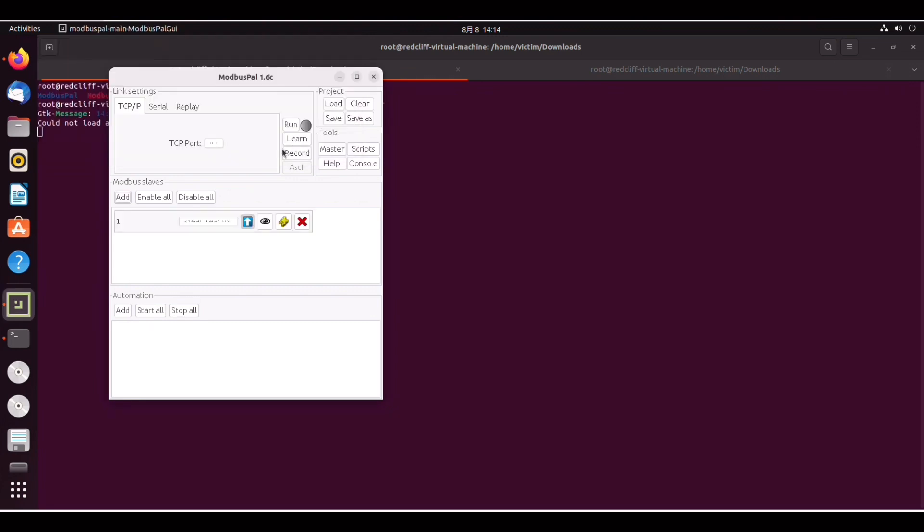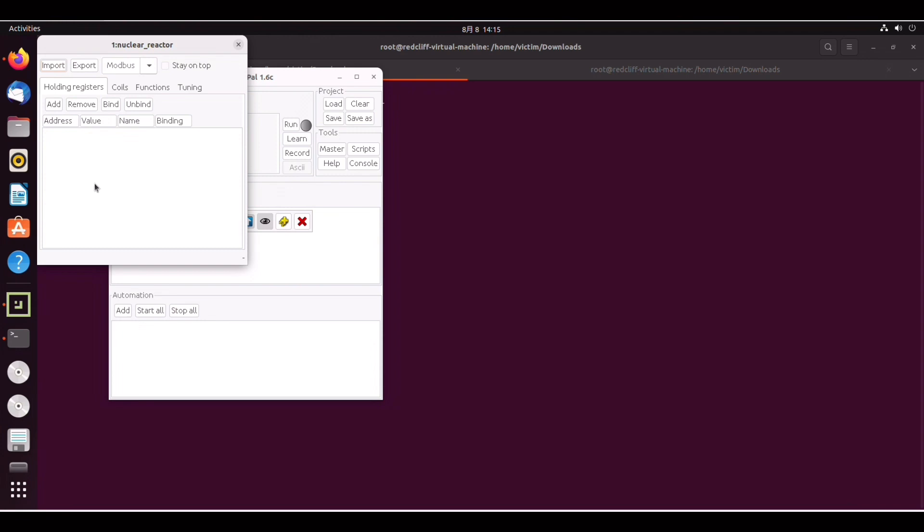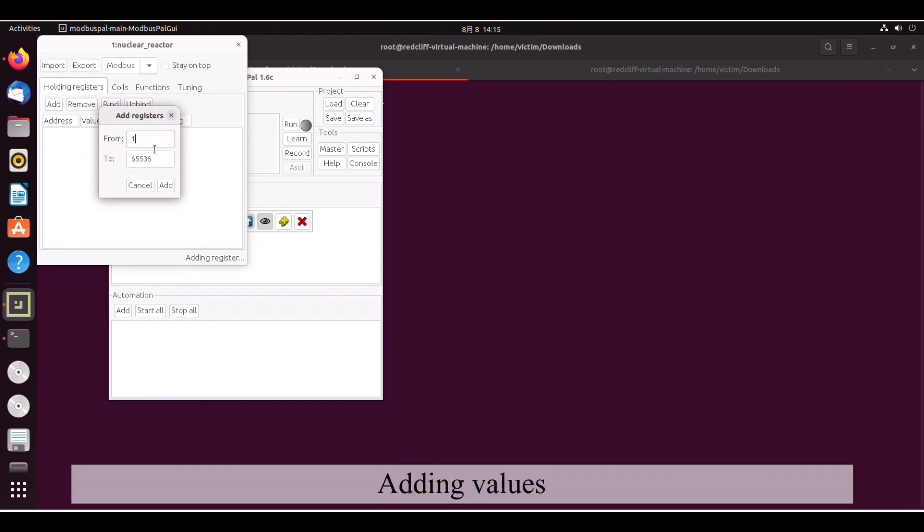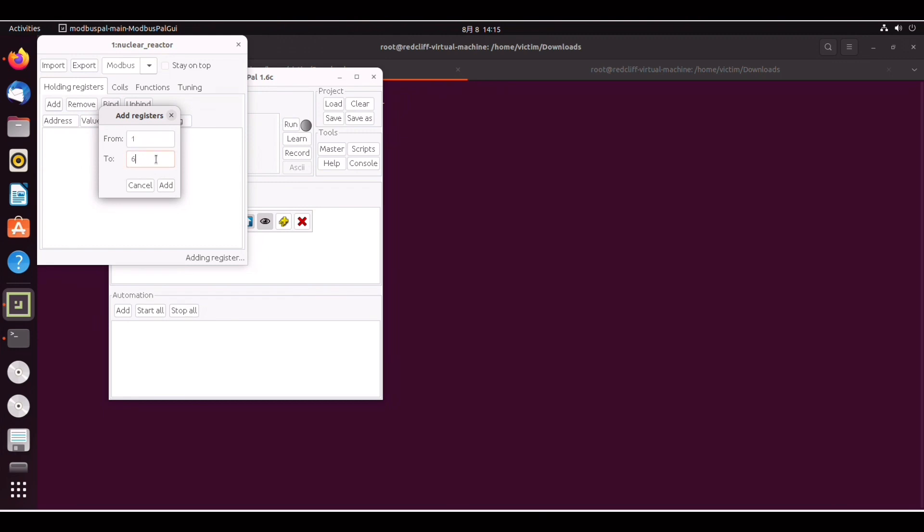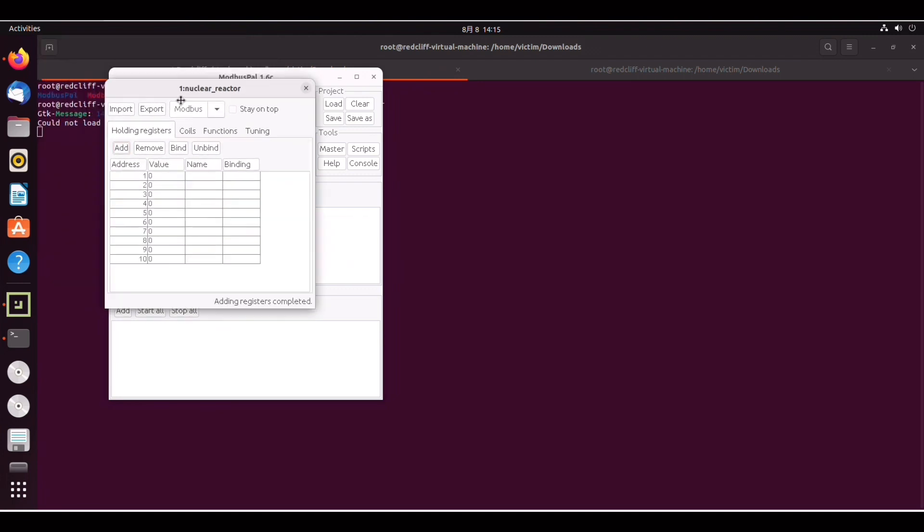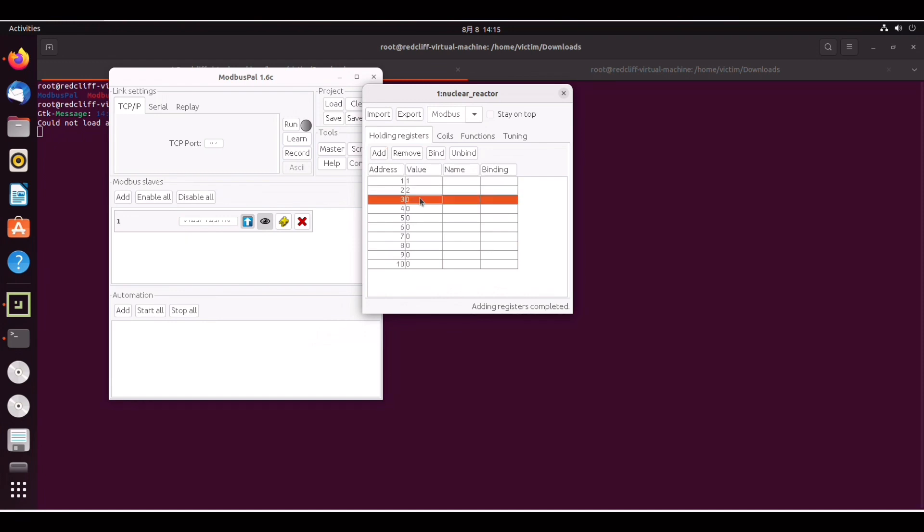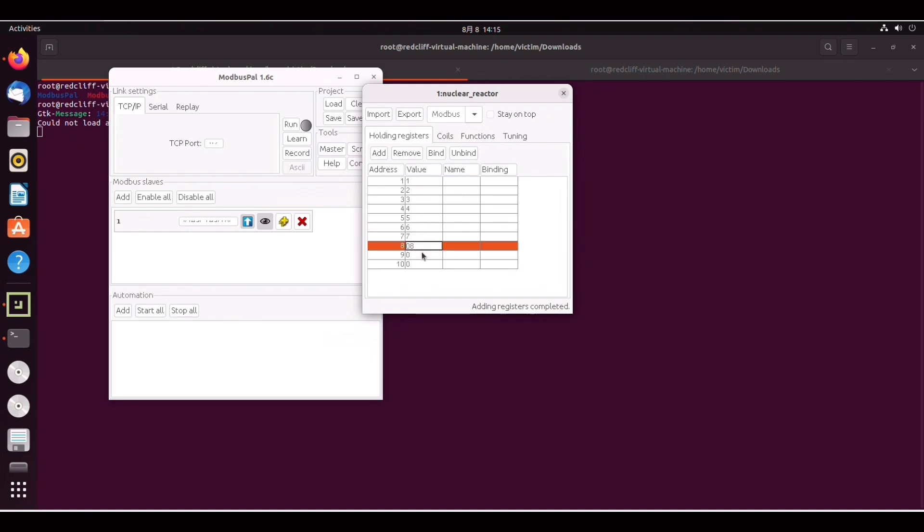So next you're going to click on this eye icon here and then you can go ahead and add a list of registers. We can add 10 to begin with. So we add one to 10. Right, add. So now we can populate this list with a number of values. Just to keep things simple I'll add numbers incrementally 1 to 10. So we can do 1, 2, 3, 4, 5, 6, 7, 8, 9, 10.